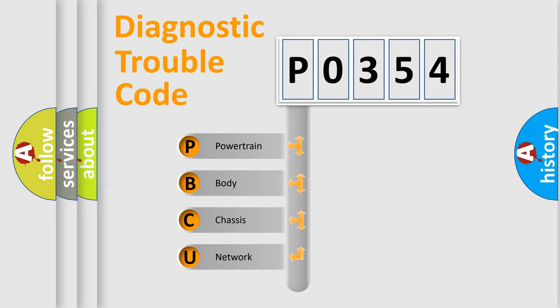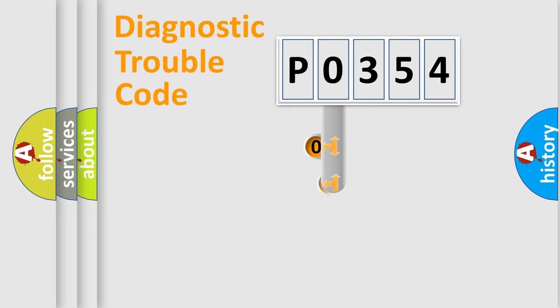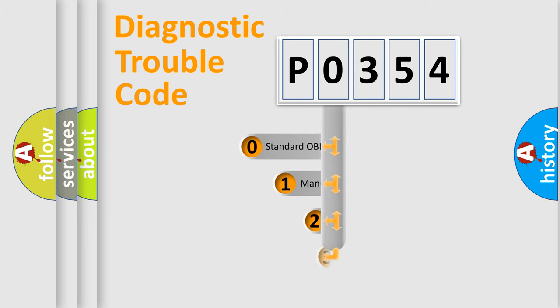We divide the electric system of automobile into four basic units: powertrain, body, chassis, and network. This distribution is defined in the first character code.